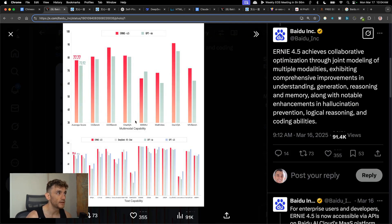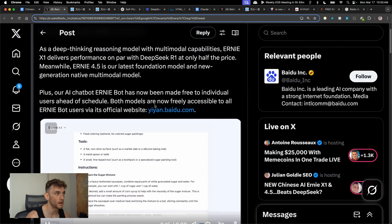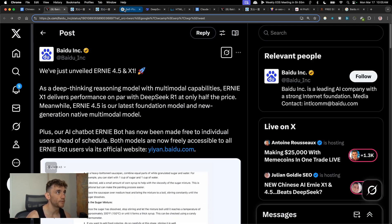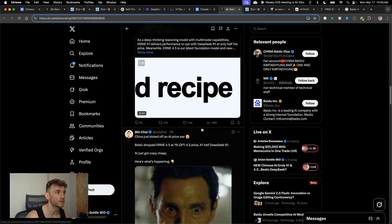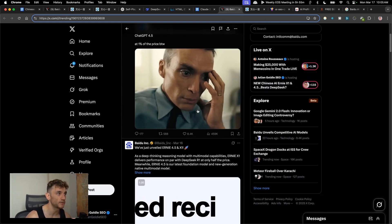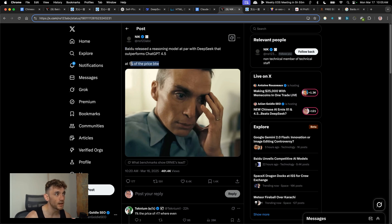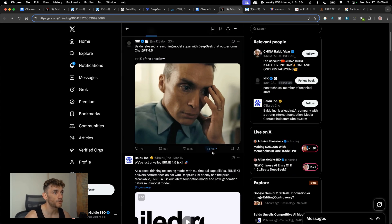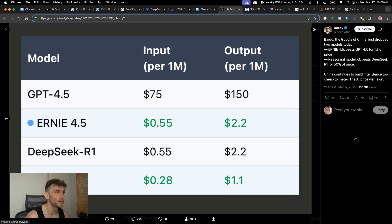If you look at the benchmark comparisons, the new models Ernie 4.5 and X1 from China are actually outperforming on the benchmarks the other versions of DeepSeek and even ChatGPT 4.5. Also, if you get the API from Baidu for Ernie X1 4.5, it's actually at 1% of the price of ChatGPT 4.5 but outperforming it on many benchmarks, and the same for DeepSeek R1 as well.